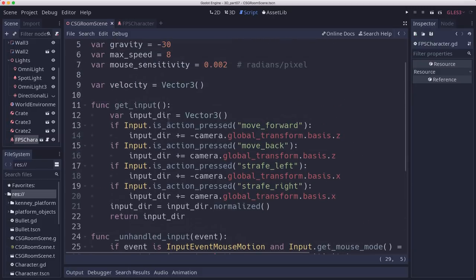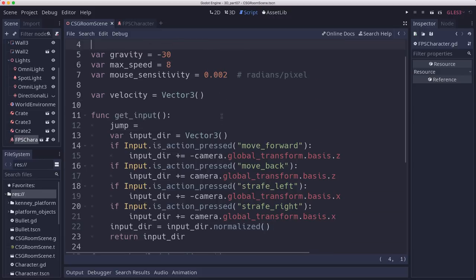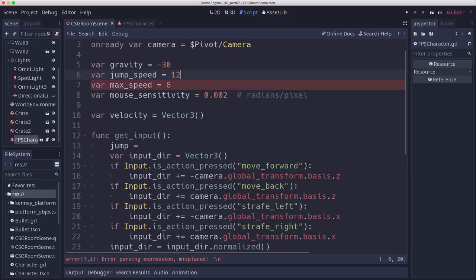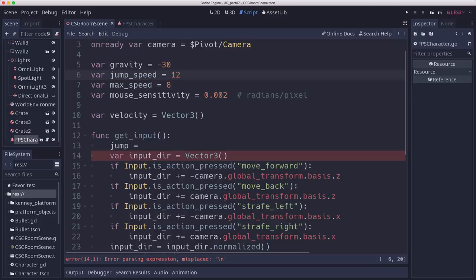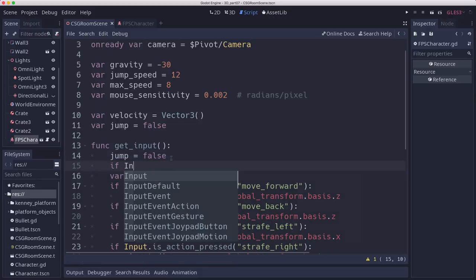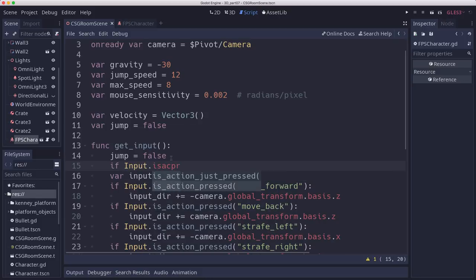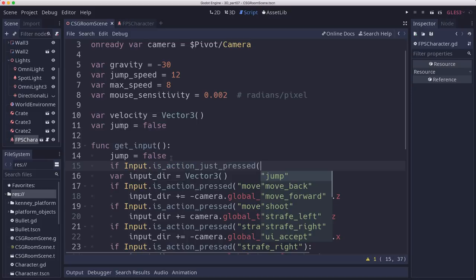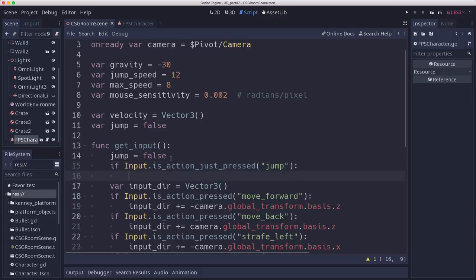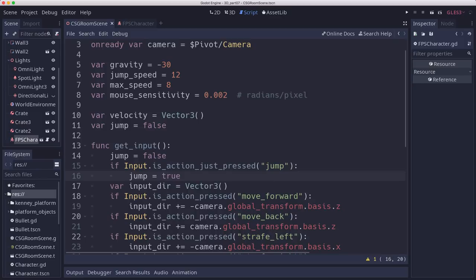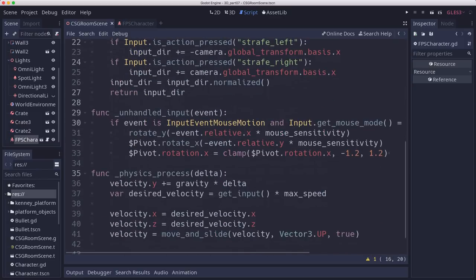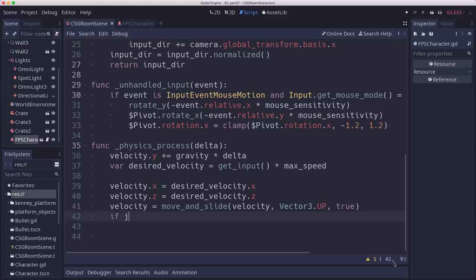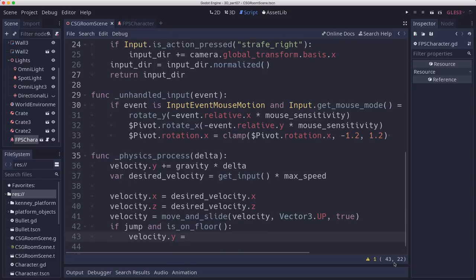Now for jumping, we can use the same code we used in our other character. We have a jump speed, which we can set to how fast we want to go upwards, let's say 12. And then we're going to have a jump property, which is whether you've pressed jump or not. So jump is going to be false most of the time. But if we press the jump key, we're going to set jump equal to true. And then down in our physics process, after move and slide, we can test if jump and is on floor, velocity.y is equal to jump speed. And that should be all we need to do to get jumping working.